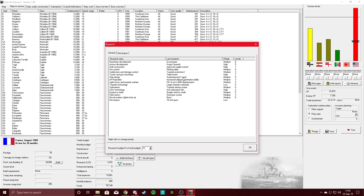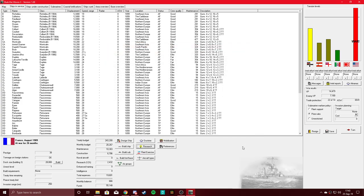Still a two to one advantage over the Americans in victory points. Oh, and we are coming up on 30 minutes. Let's go ahead and end the episode here.